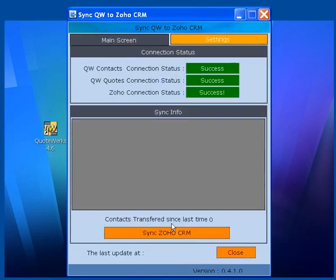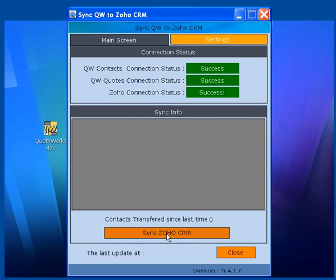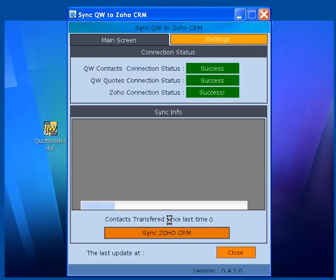Right now, contacts transferred since last time is zero because we haven't done anything yet. Let's click this button. It's connecting to Zoho CRM and getting all contacts data to push to QuoteWorks contacts.